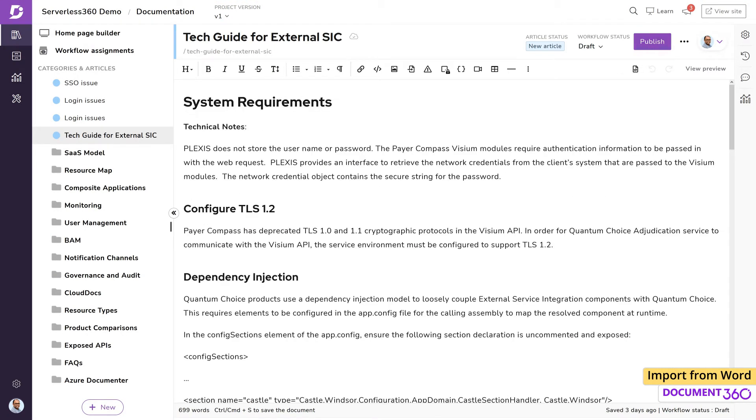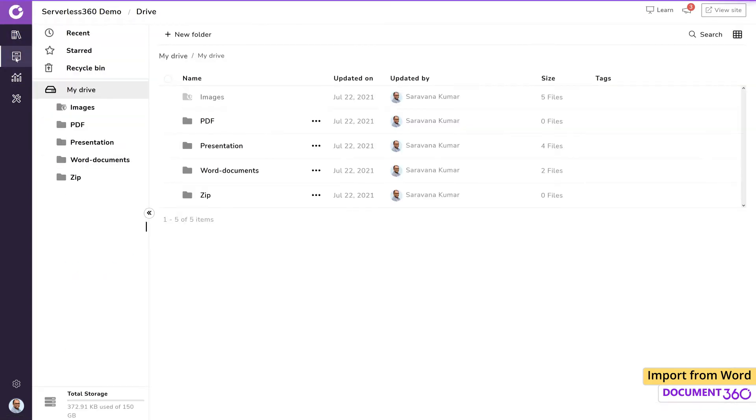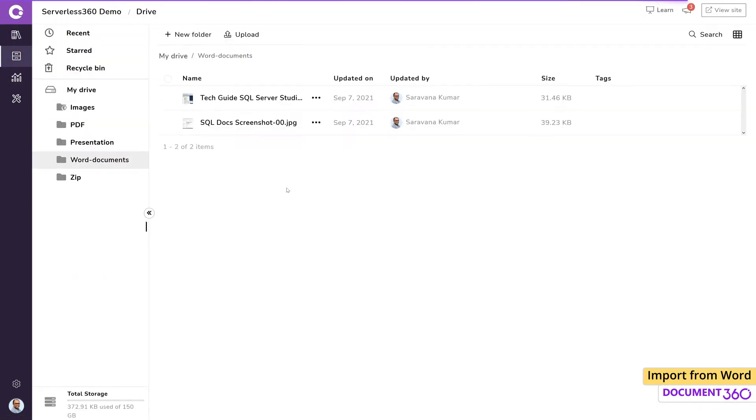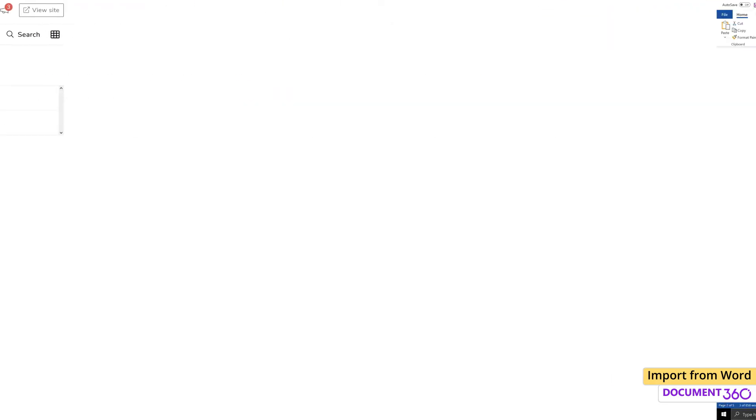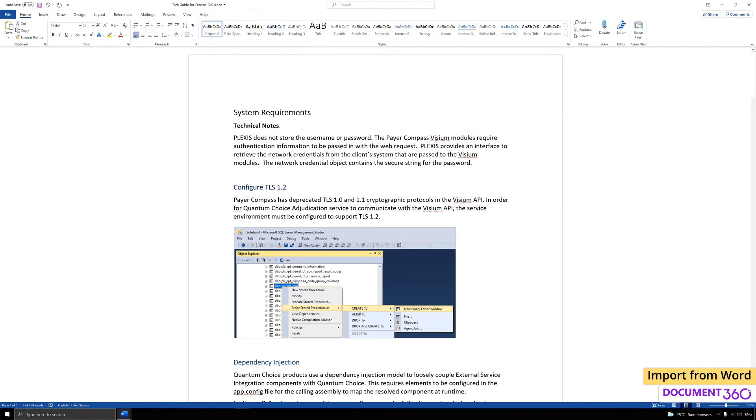We can also see that the image files present in the document have been saved to the drive in the Word Documents folder. In order to demonstrate how the document can be split into multiple articles, let's look at how this Word document is formatted.